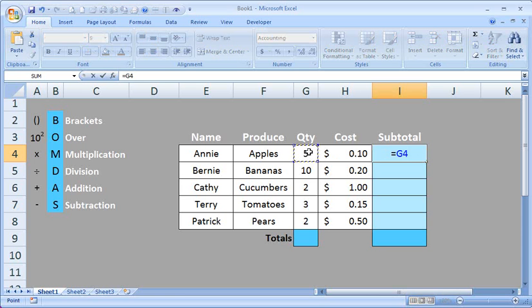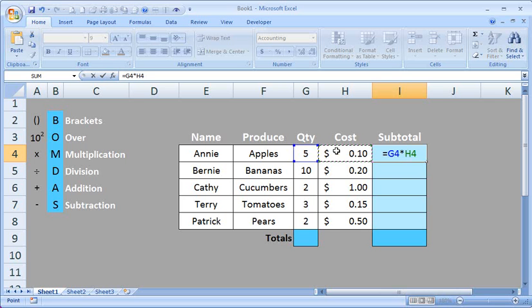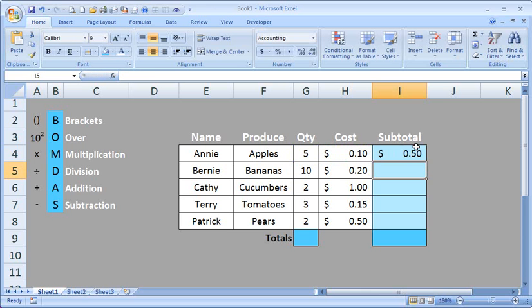Next, you're going to need your multiplication key, which is the asterisk next to the 8 key on your keyboard. And finally, click on the 10 cents. So we all know what this is going to be, 5 times 10 should be 50 cents. When I hit enter now on the keyboard, our results should show up in I4.